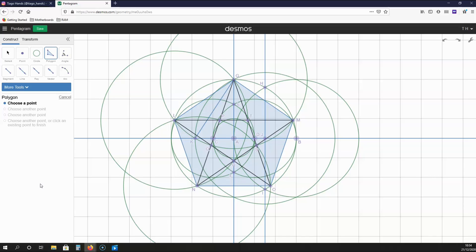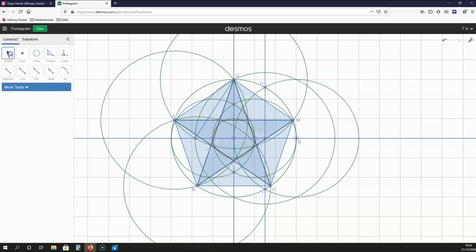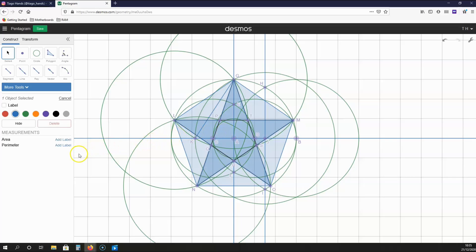Since I am using Desmos, I can colour in this pentagram. I'm going to select the polygon option and create a polygon using the line segments G to P, P to L, L to Q, Q to N, N to R, R to O, O to S, S to M, M to T, and T to G. I'm going to select the pentagram that I've created and colour it in red, just like this. As you can see, we have a pentagram and it's very clear.